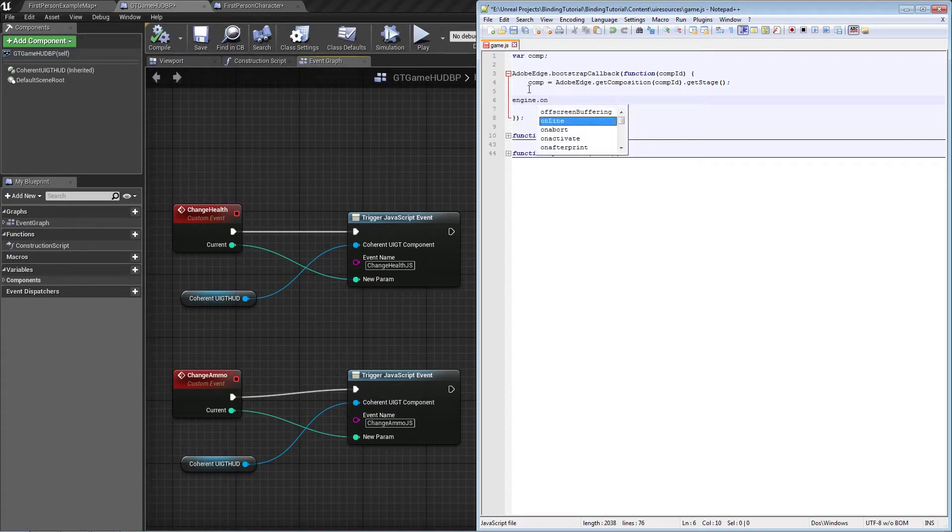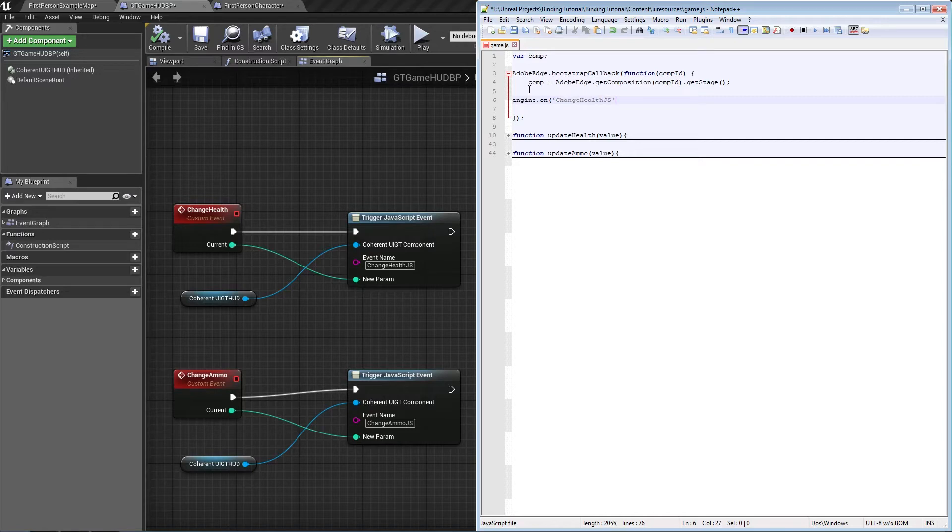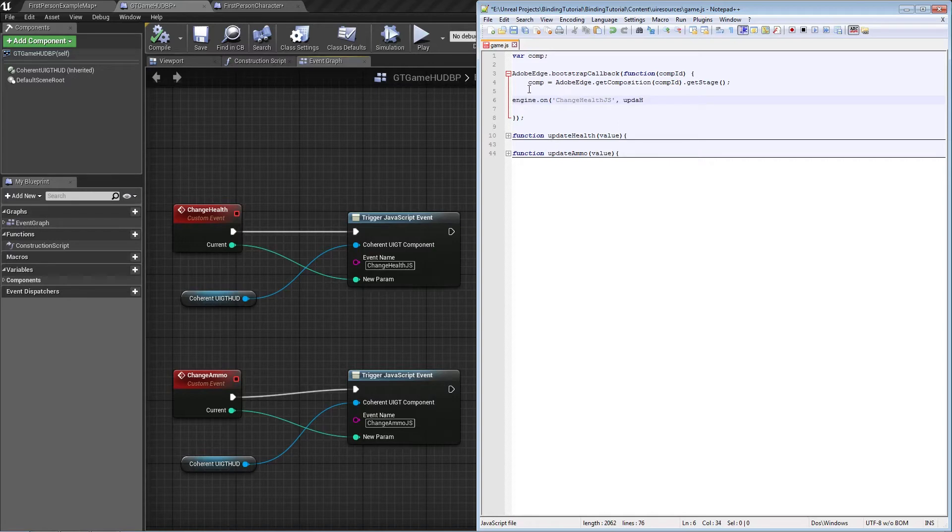The method 'on' will actually allow for the... it will bind the event to a JavaScript handler. We need the change health.js event to call the update health method.